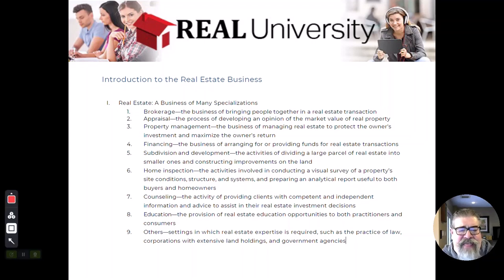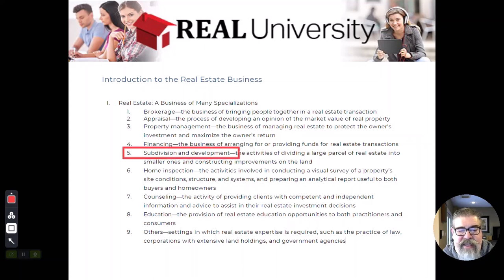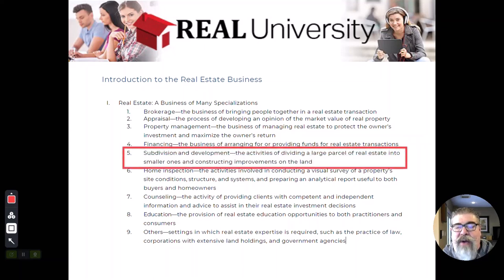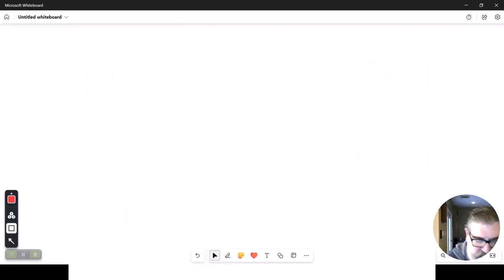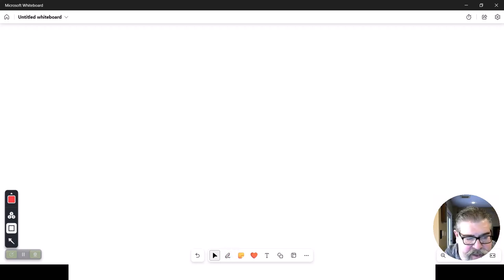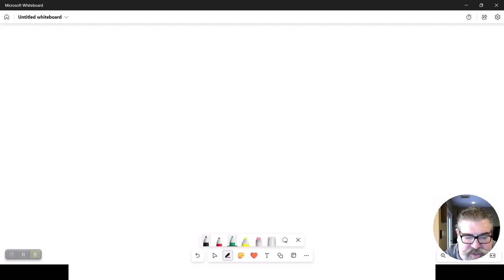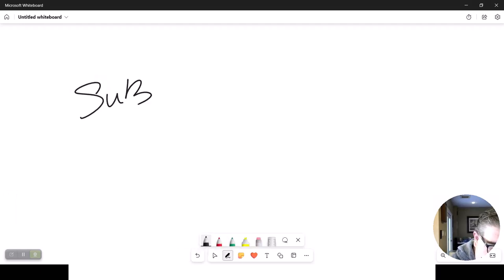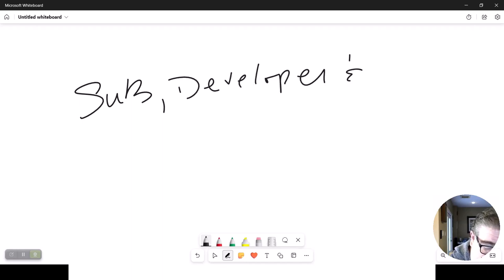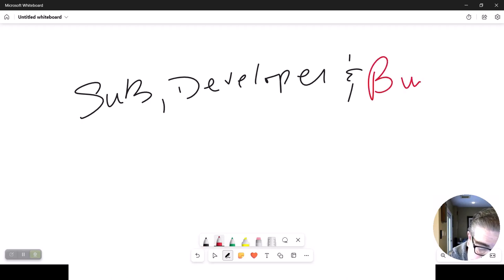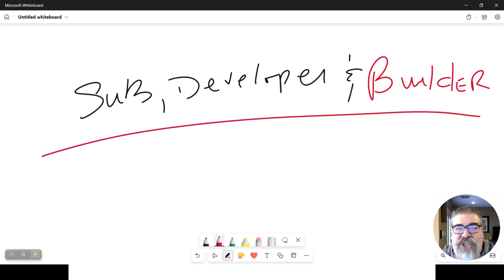Welcome back. The next person in this transaction is going to be the subdivider and the developer. In your book or notes, I want you to add the word 'builder,' so that you actually have all three names: the subdivider, the developer, and the builder.